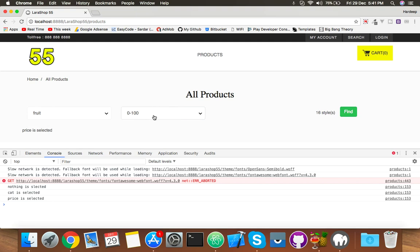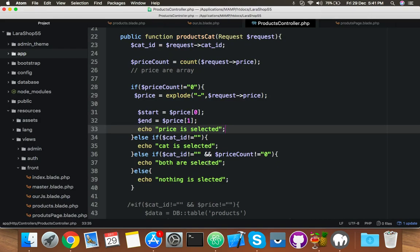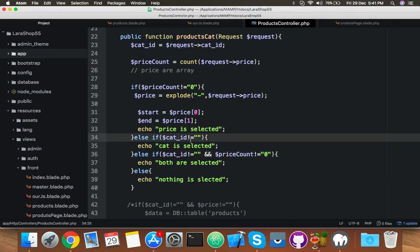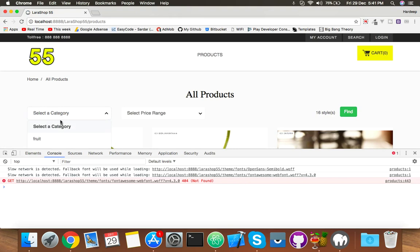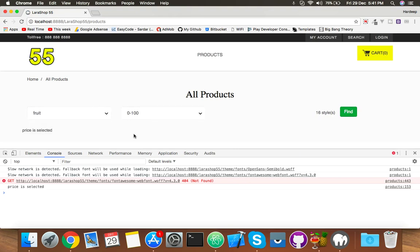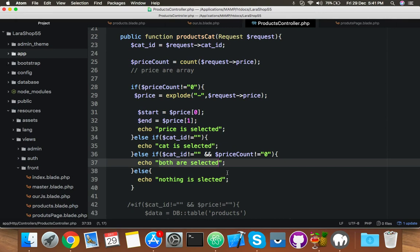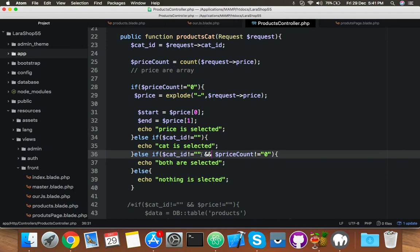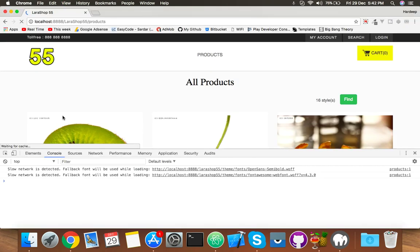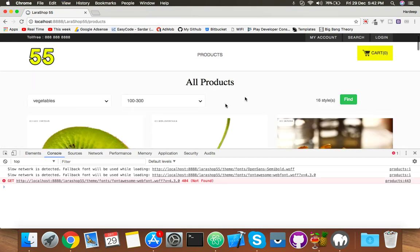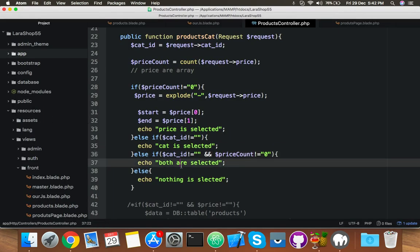If I select both category and price range, we need to say both are selected. Reload again, select fruit, select prices — it says price is selected, but actually it should say both are selected. So there's an issue with the price_count condition.